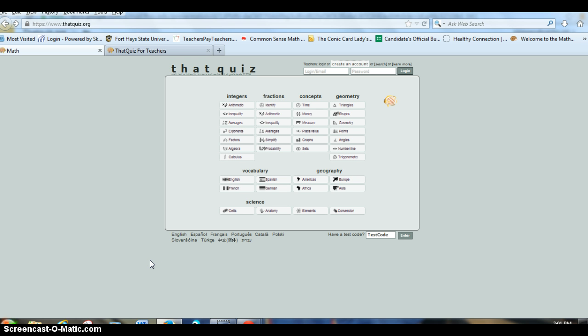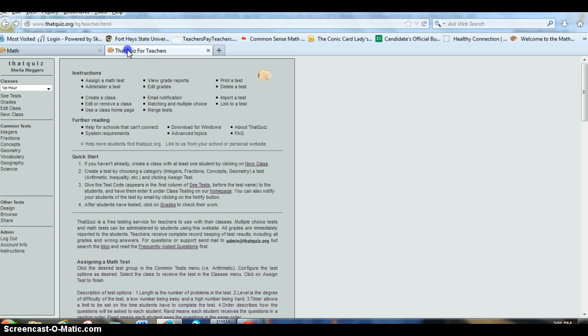This is what the main page on thatquiz.org looks like. Once you've created an account and logged in, it will look like this.